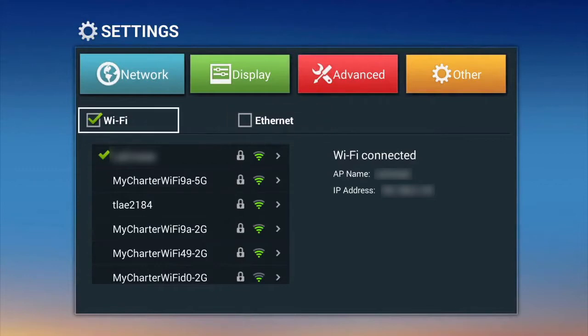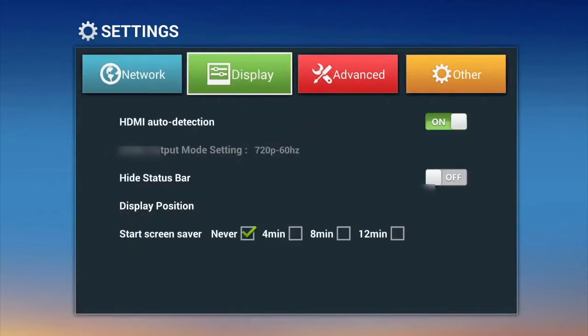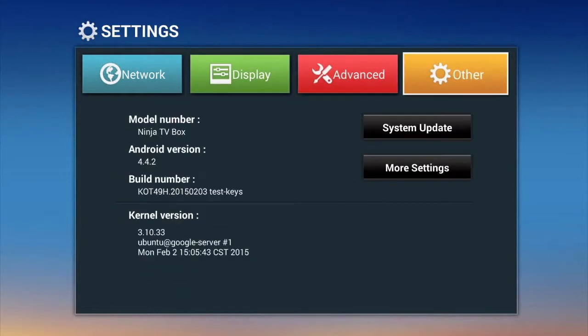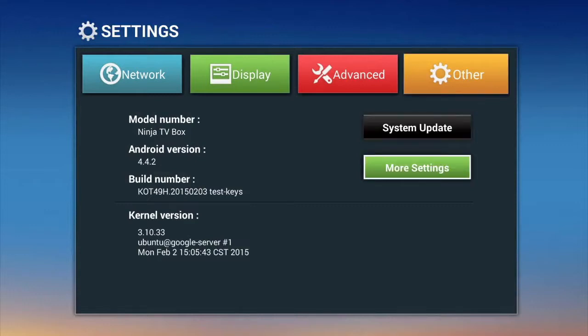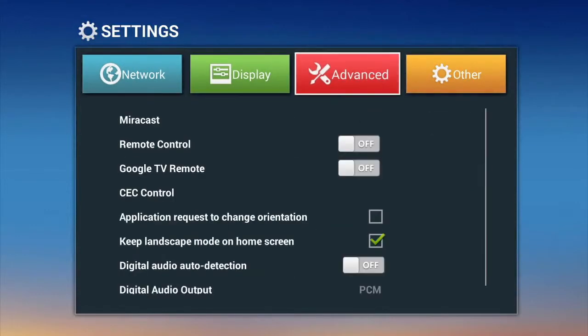In the settings menu, you can easily connect to the internet. The Ninja TV box is a powerful personal computer with a quad core 2 GHz processor and an 8 core graphics processor.